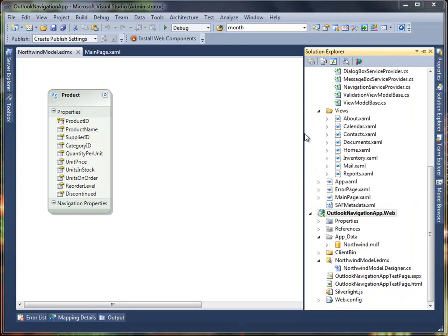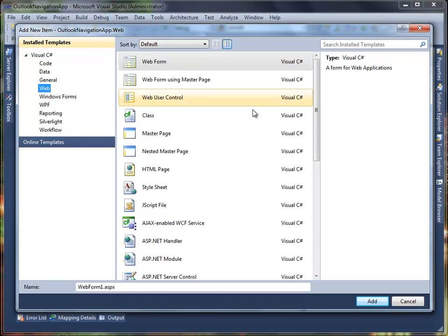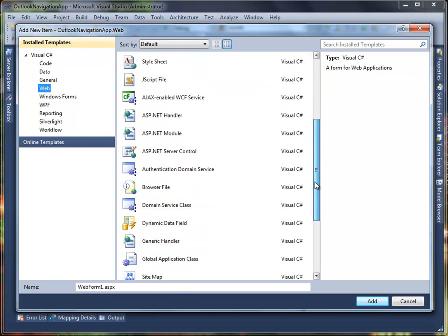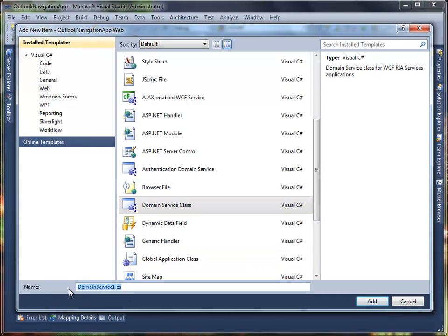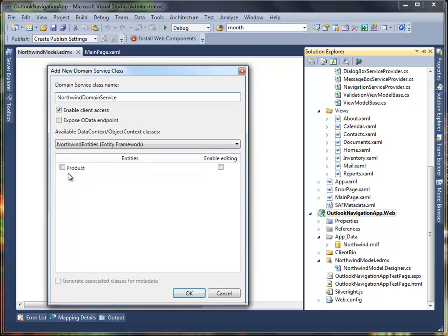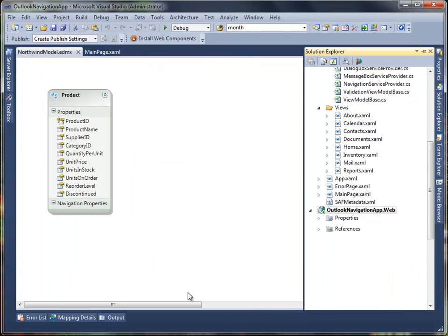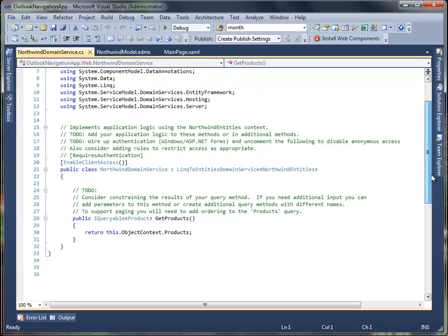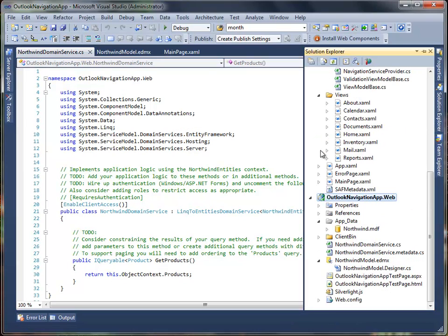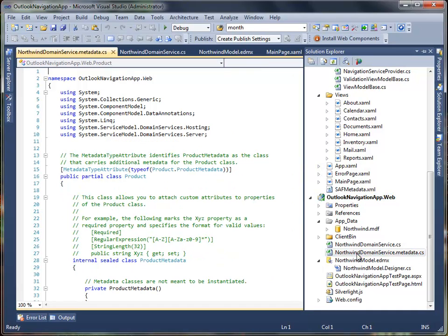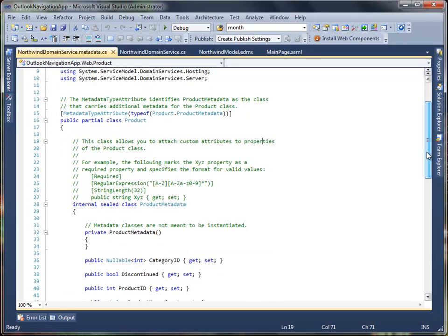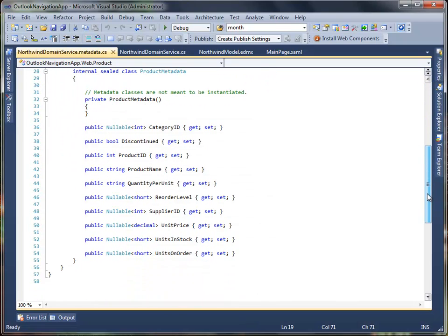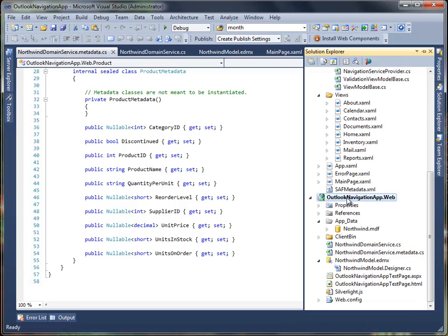Now proceed to the next step where you need to add a domain service class. Select domain service class and name it as Northwind domain service. Select the product table that you have built and click OK. It will automatically generate a domain service class complete with the product queries. You will now have NorthwindDomainService.cs and NorthwindDomainService.metadata.cs. Northwind domain service implements application logic using the Northwind entities context, whereas Northwind domain service metadata identifies product metadata and carries additional metadata for the product class. Rebuild the web project afterwards.